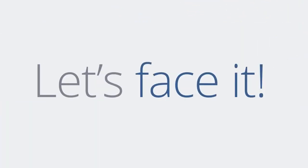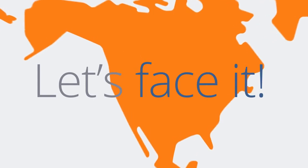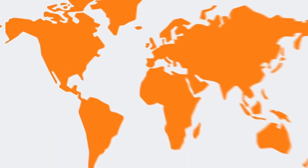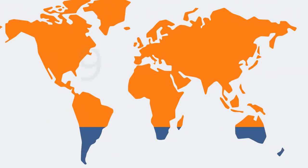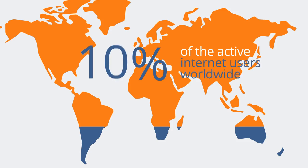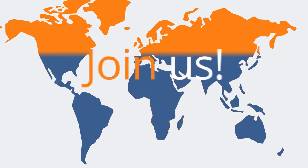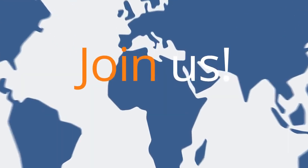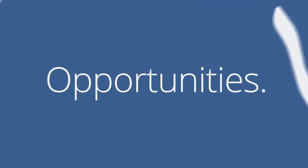Let's face it: the U.S. is a huge market, but besides being very saturated, it accounts for only ten percent of the active internet users worldwide. Come join us in a vast blue ocean of opportunities. The world is a big, big place.